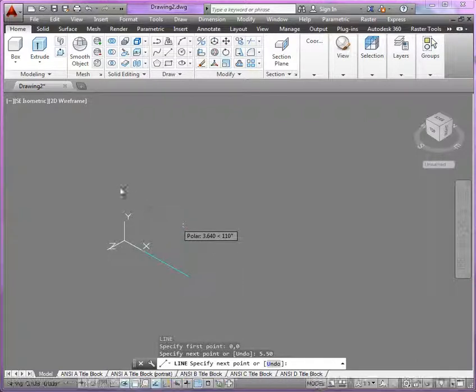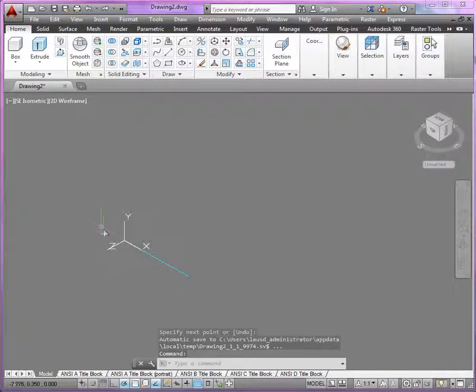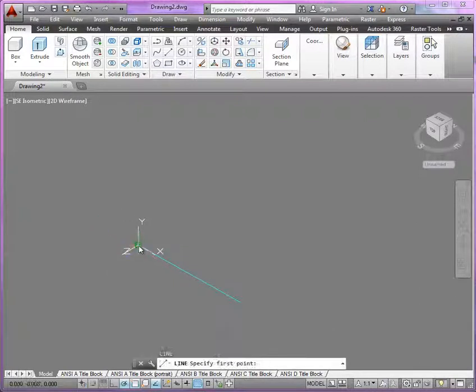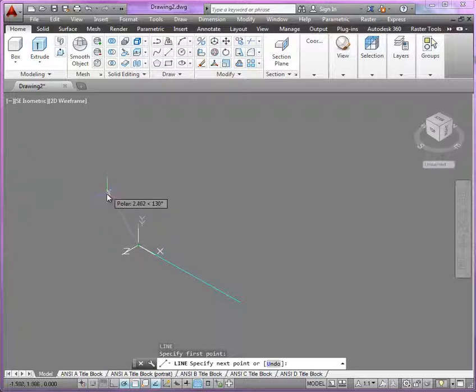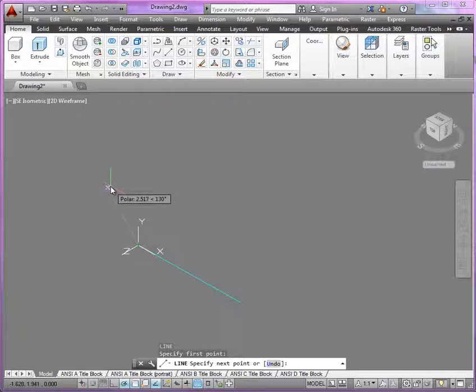And now I have another line that's at a 60 degree angle. So if I start from here and I come up to 120, now I can just punch in the direct distance here, 350.